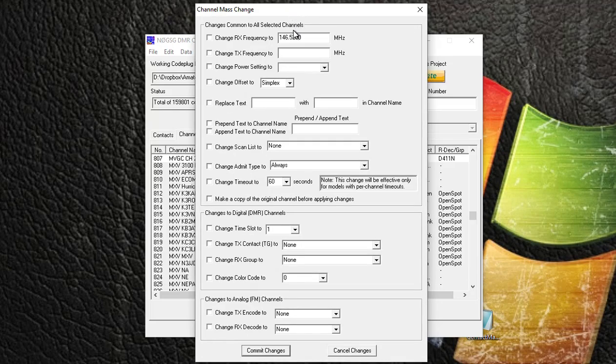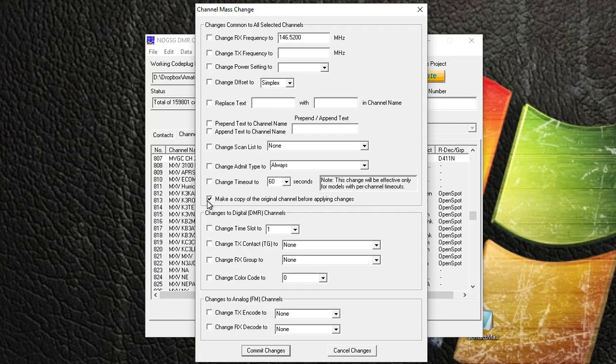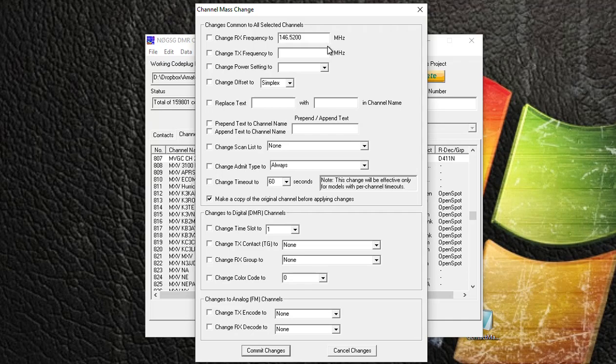Okay, the first thing you want to do here is you want to check this box right there that says 'Make a copy of the original channel before applying changes.' If you don't check that box, what happens is all those channels that I highlighted, these changes will be applied to them.